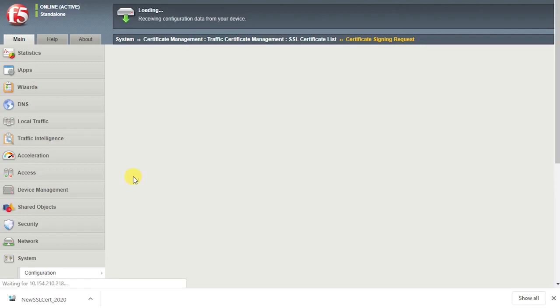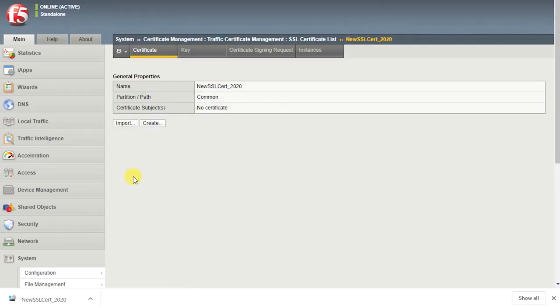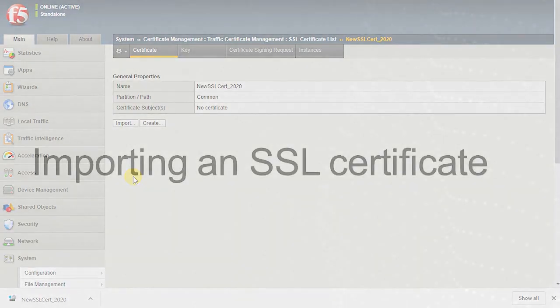After you download the CSR to your local system, you must submit the CSR to the desired certificate authority such as VeriSign.